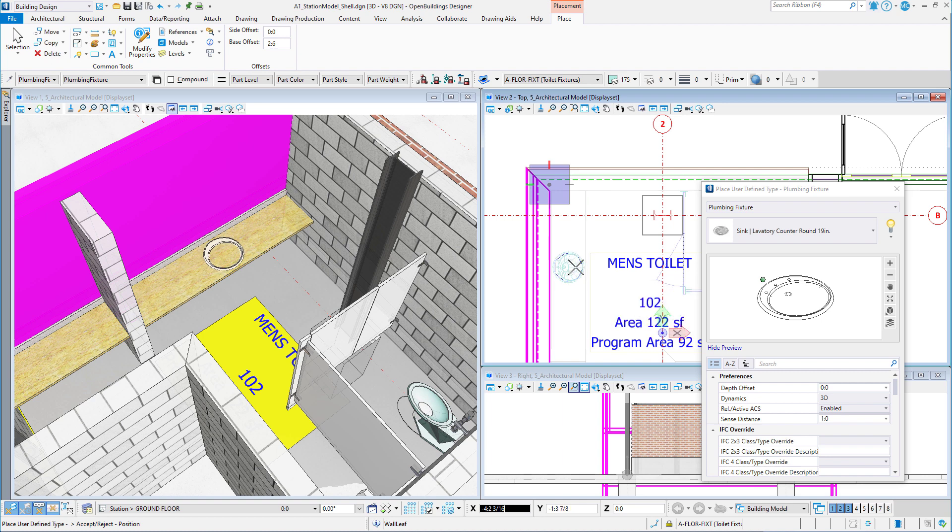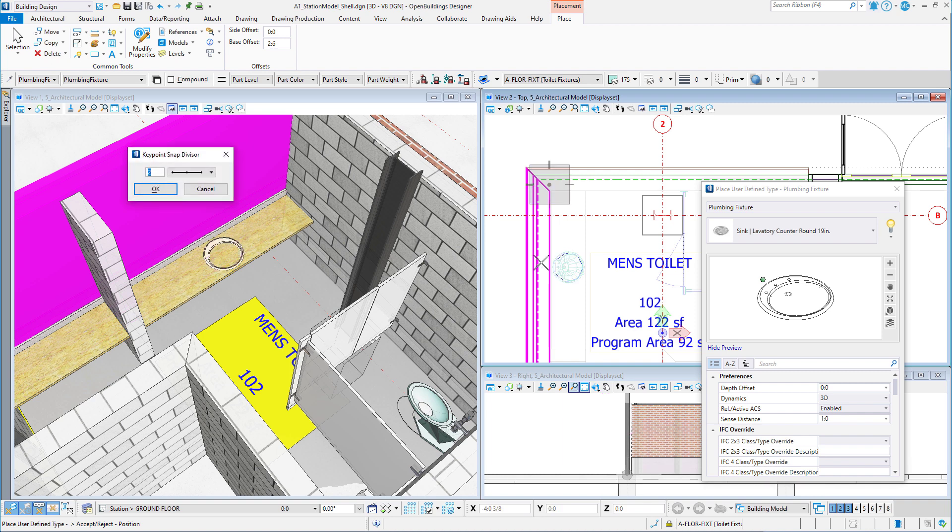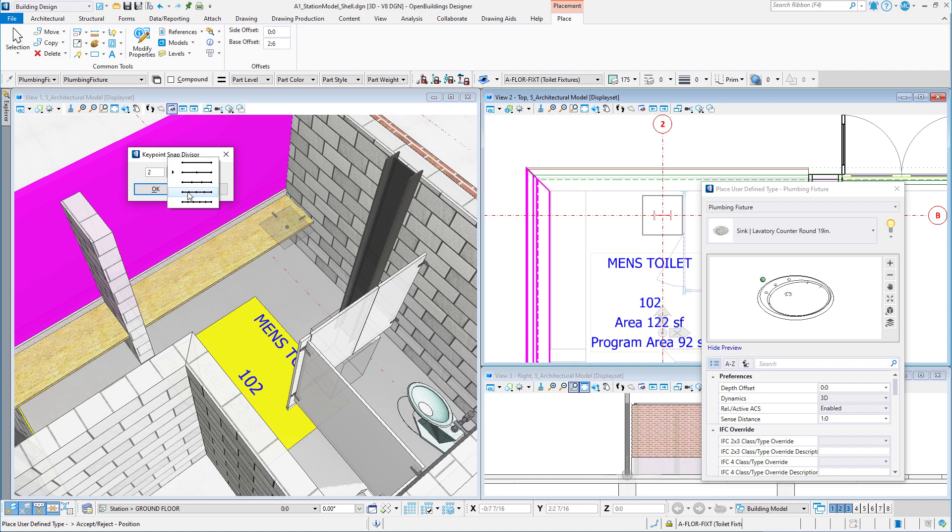But if you type the keyboard shortcut K, that will open the keypoint snap divisor. Here you can change the divisor to thirds, quarters, etc. So I will change it to four, giving me five snap points: the two ends and three more equally spaced between them.